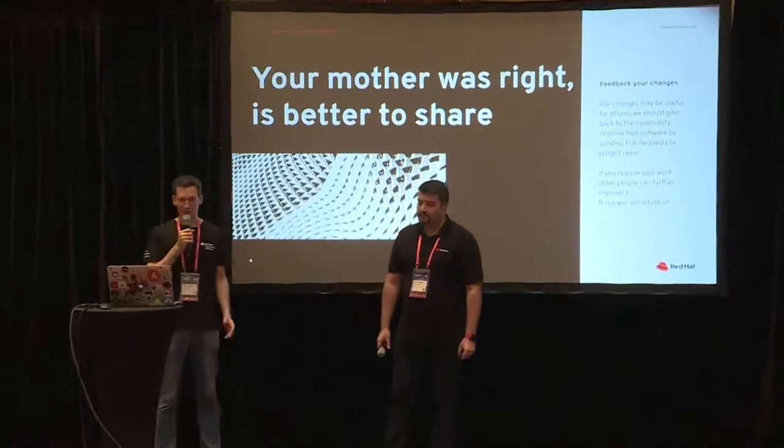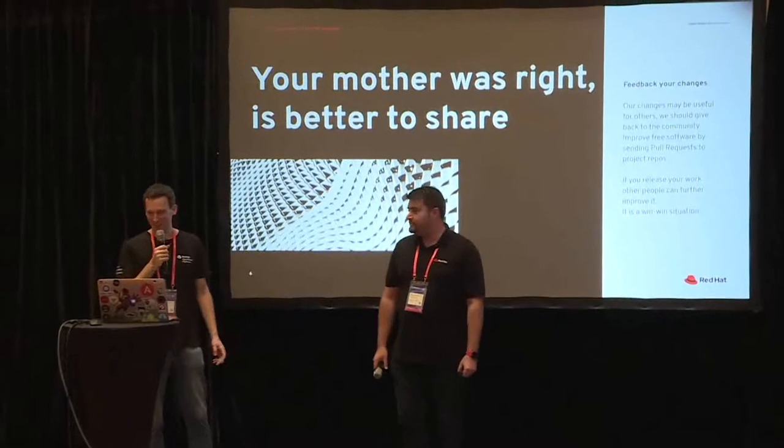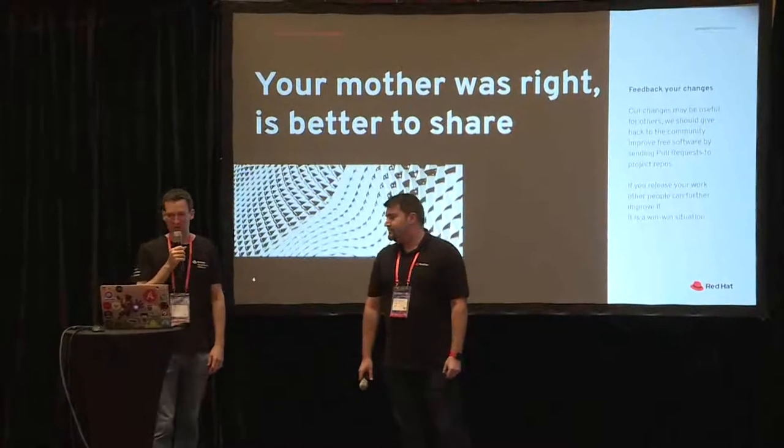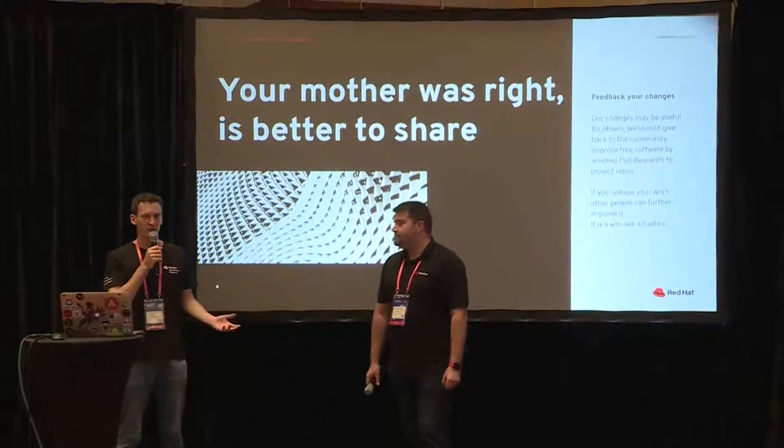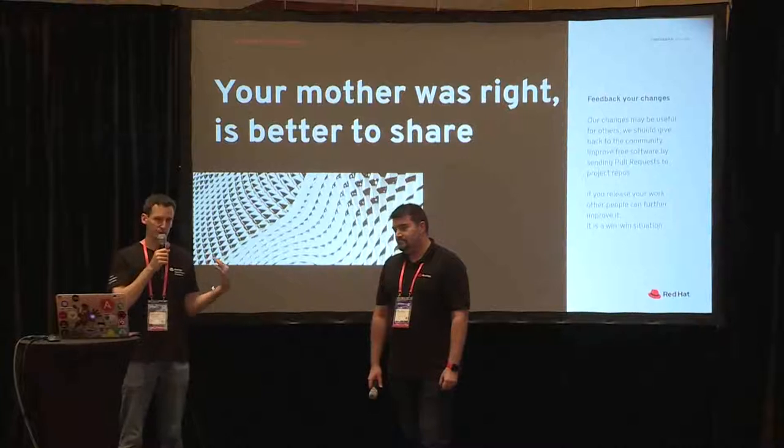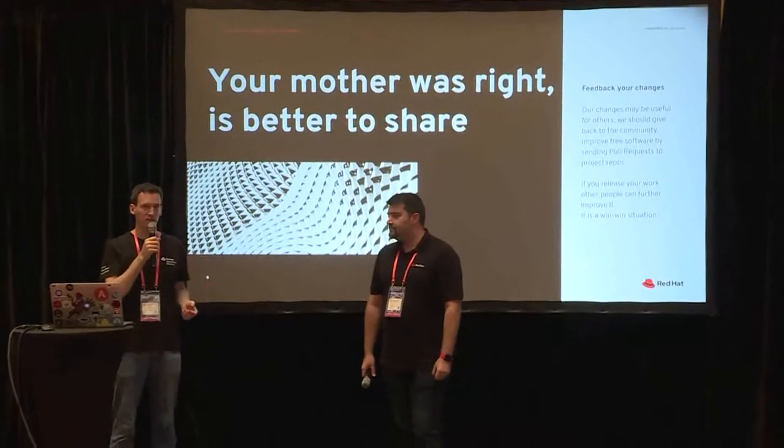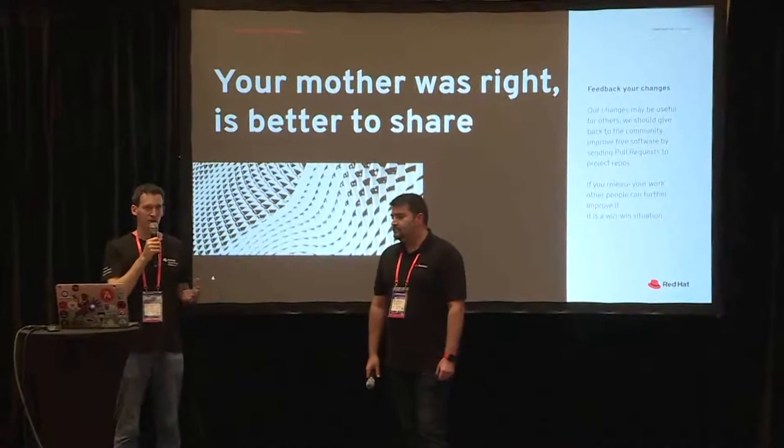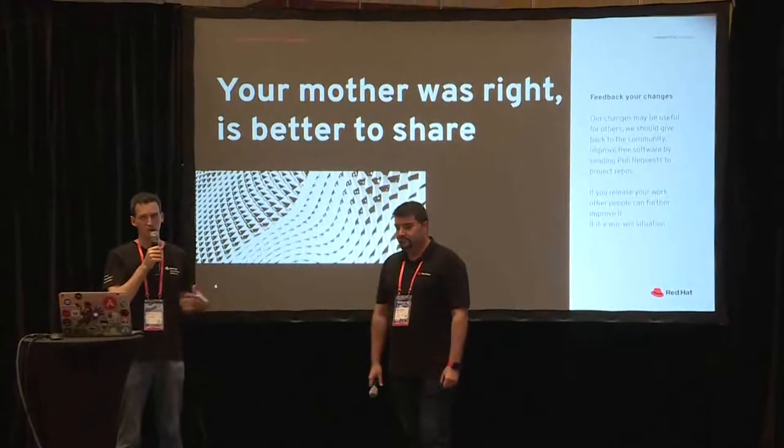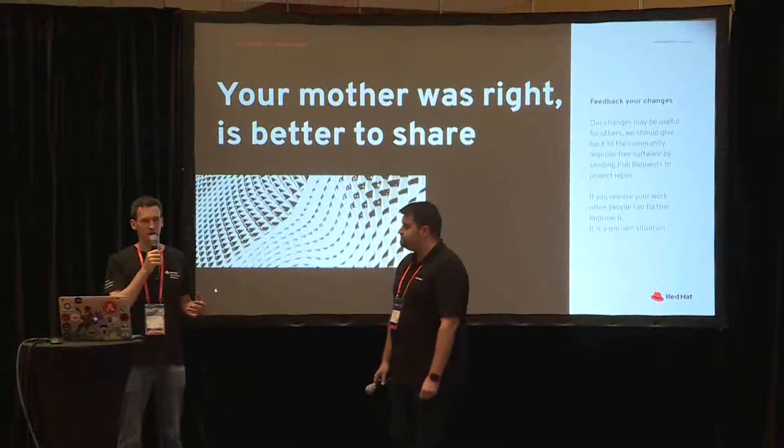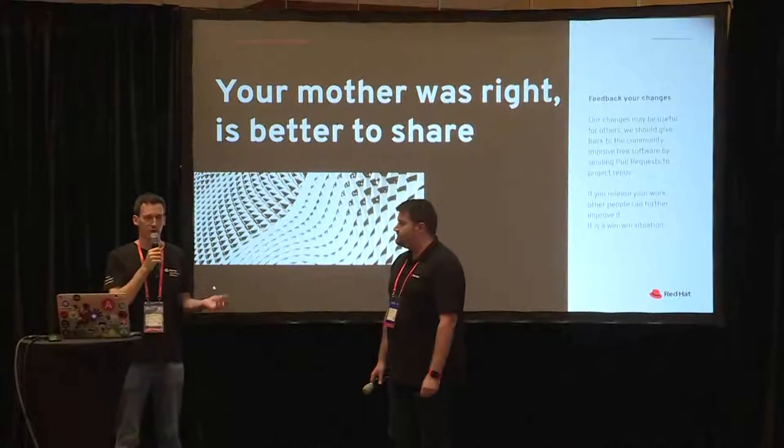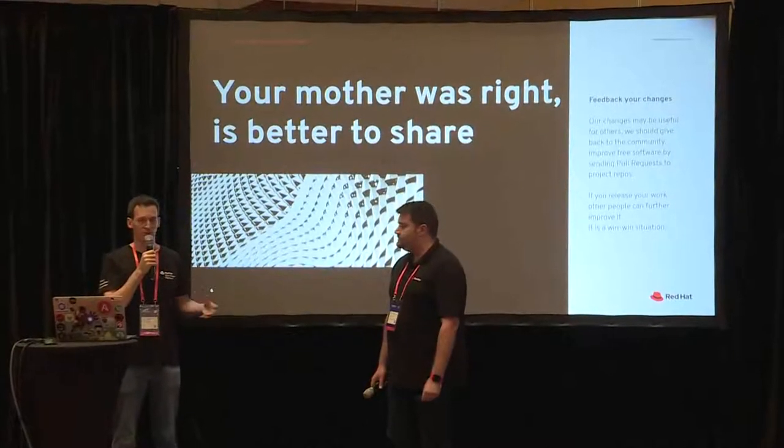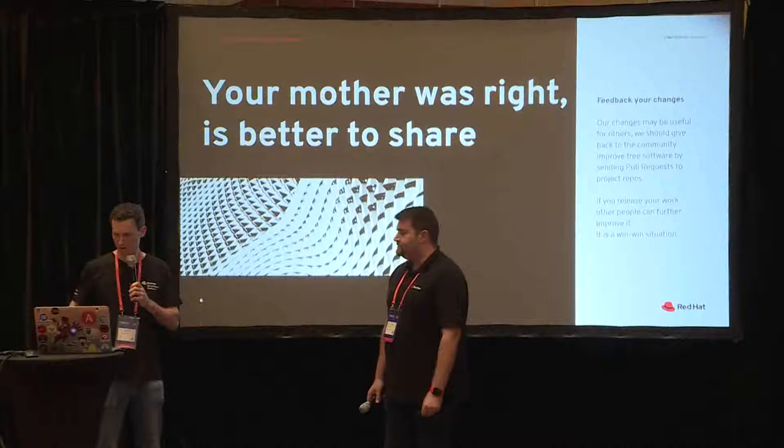Your mother was right. It's better to share. Feedback your changes. When you make any change, you can feed it back to the community so somebody else will benefit from your work and you will also benefit because probably you will find somebody who improve your change, improve your software and so on.